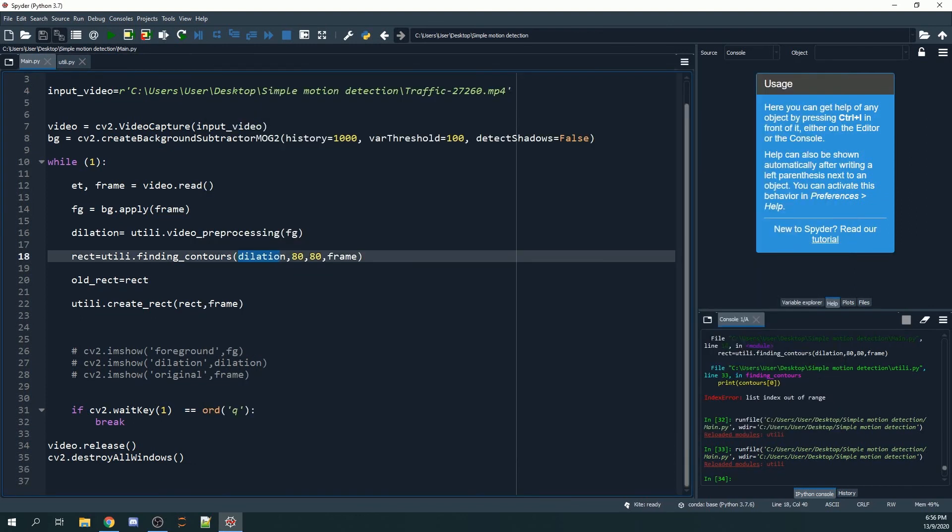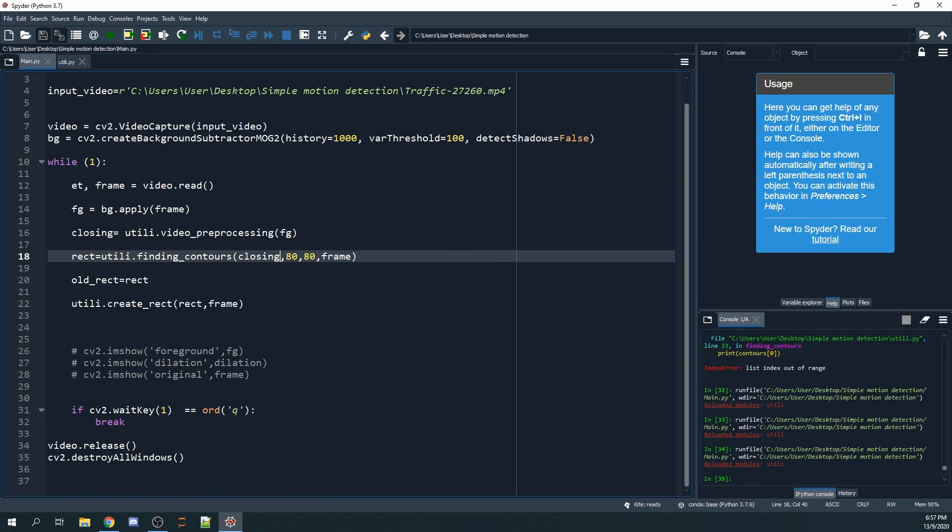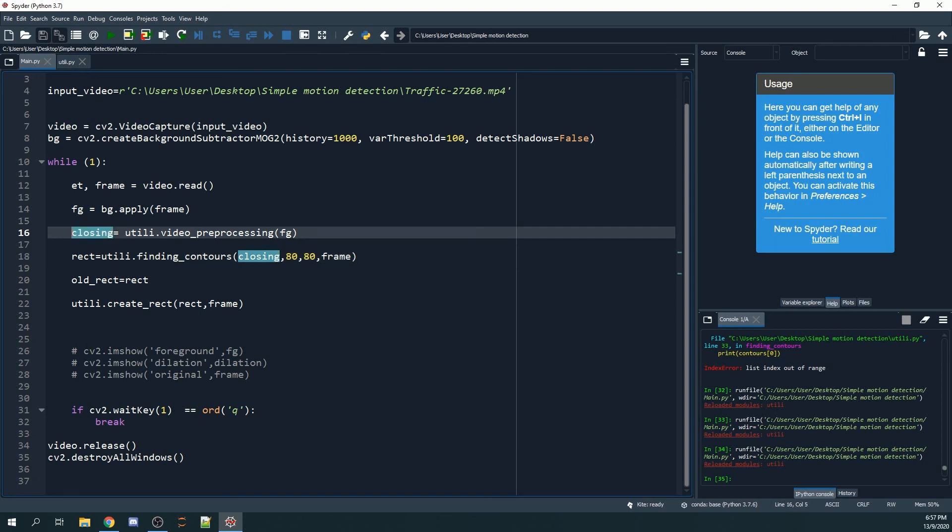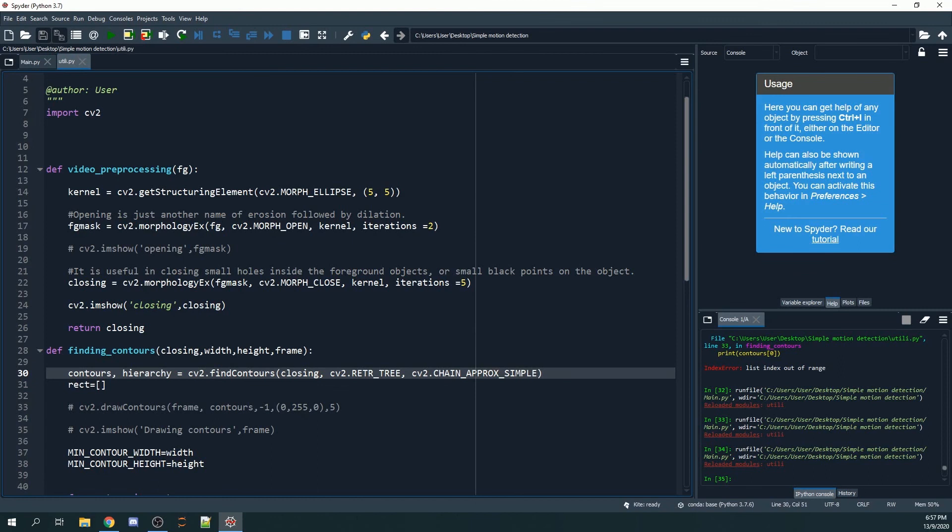Let me change this. We'll call upon the function utility.finding_contours_closing, which is the video we got from the previous tutorial, and we'll add in 80, 80, and our frame. The 80, 80 actually refers to the width and height.